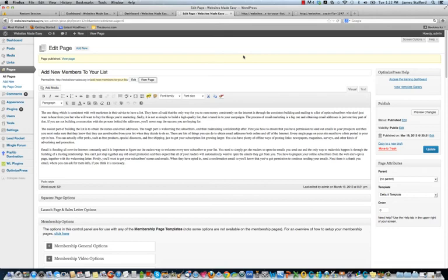So now you should be able to update your permalink structure, add a new page, and a post. Thanks for your time.